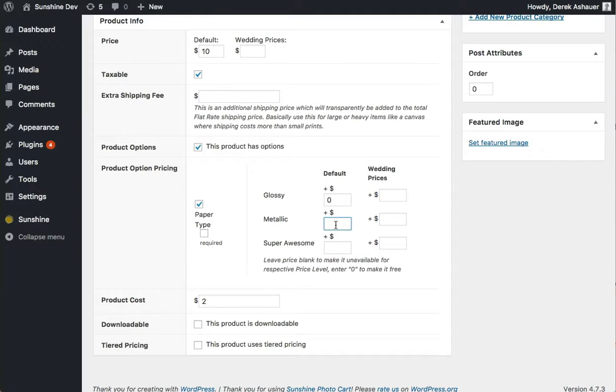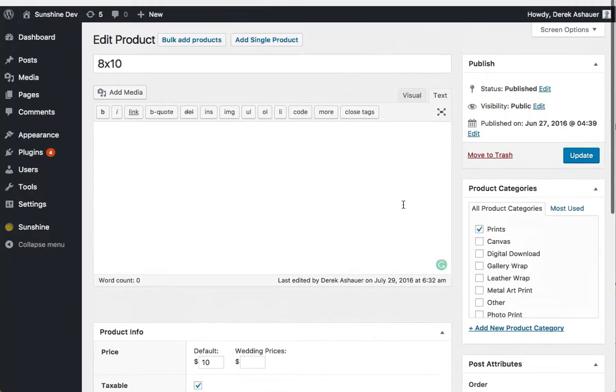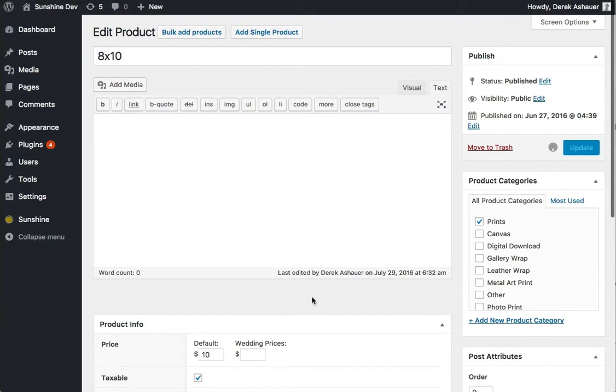Say I want it to be $11, I'll add $1. If I want super awesome to be $20, we'll do plus 10. This option right here means it's required, so that the user will be forced to select this option. And then when we're done, we go to update.